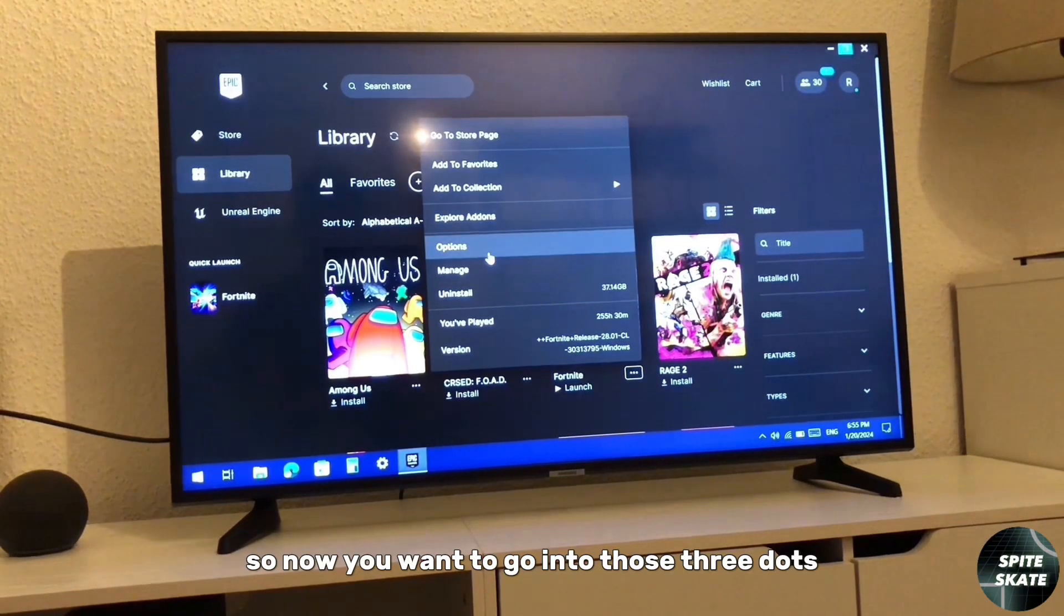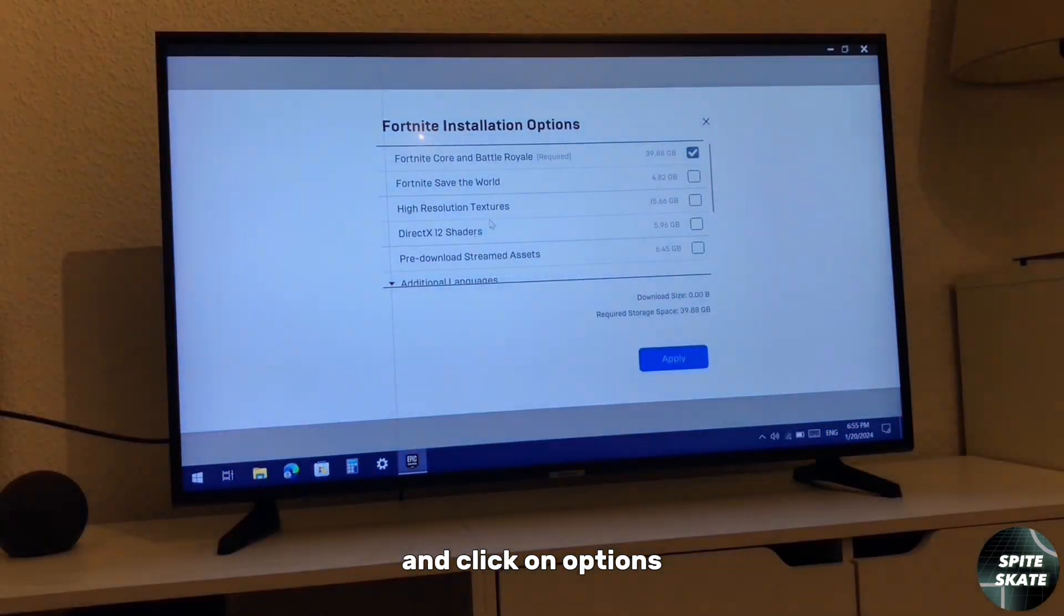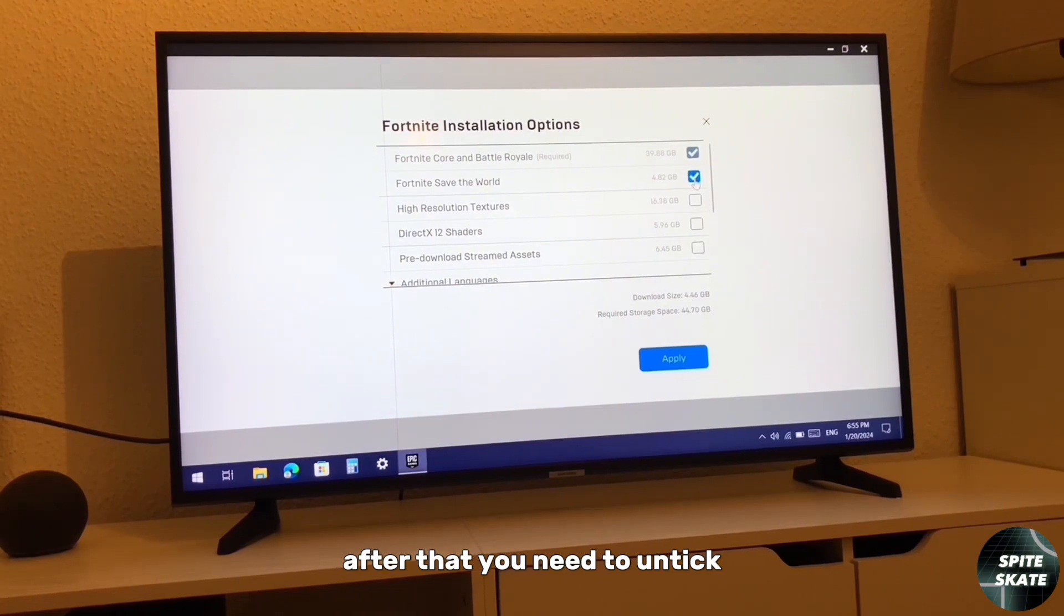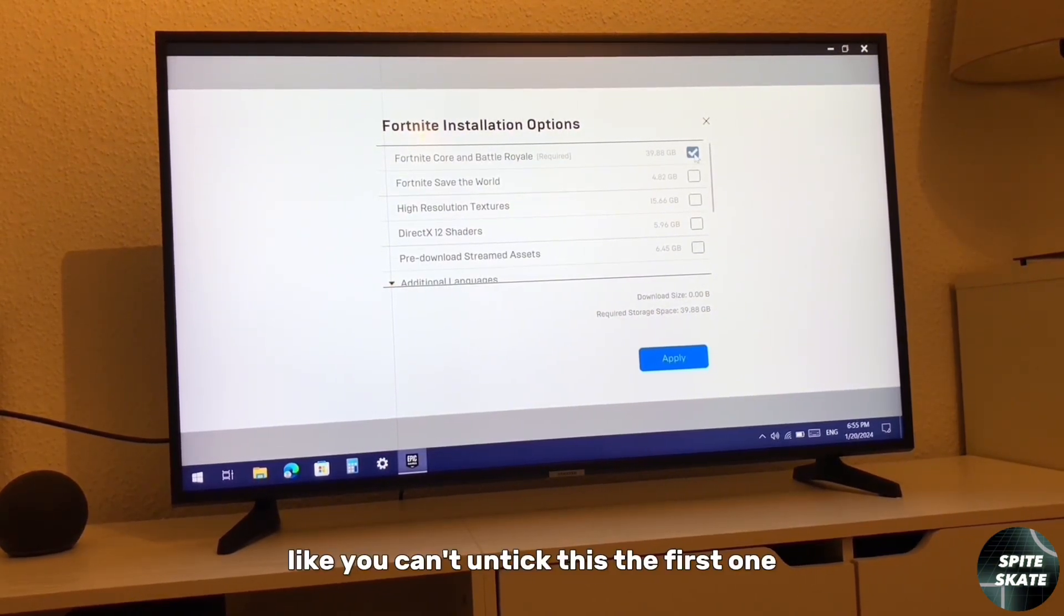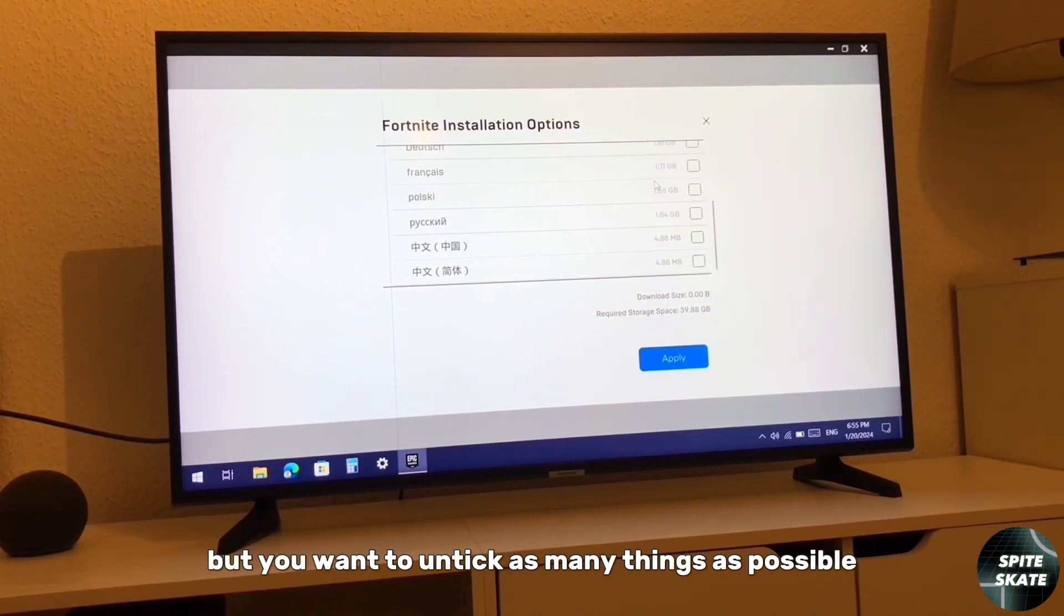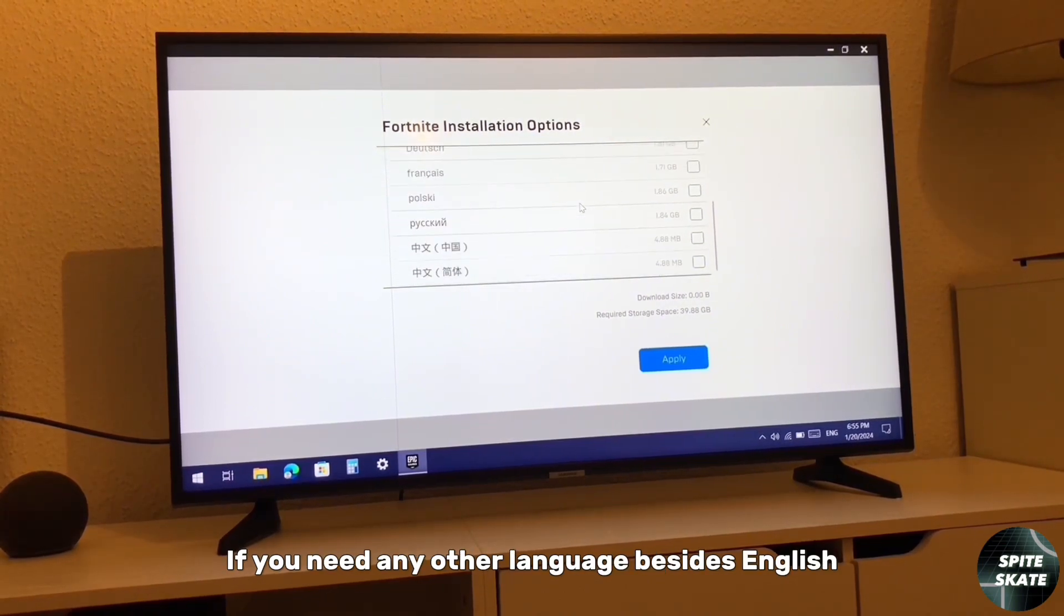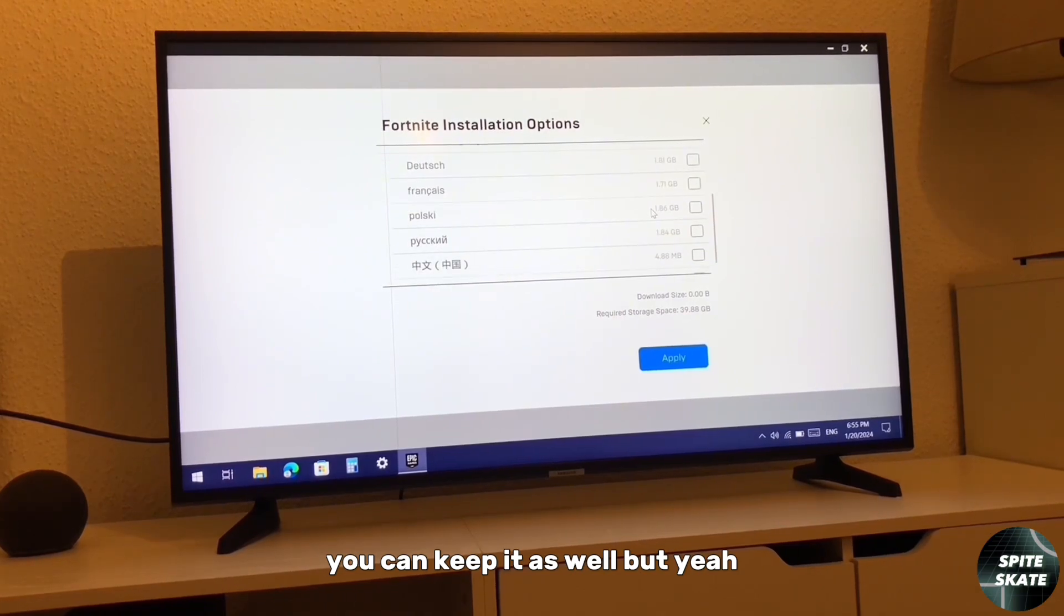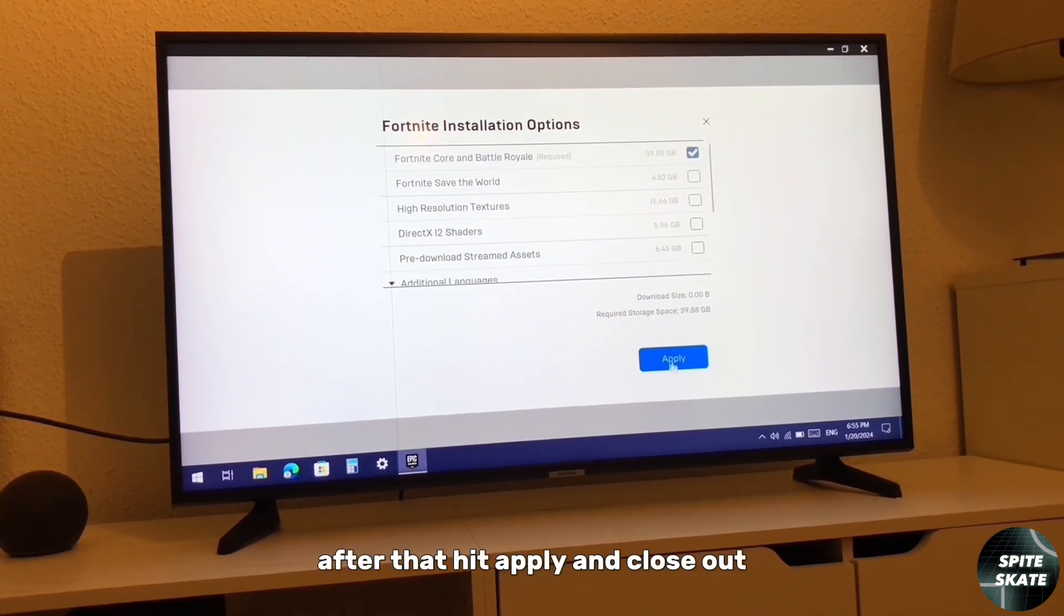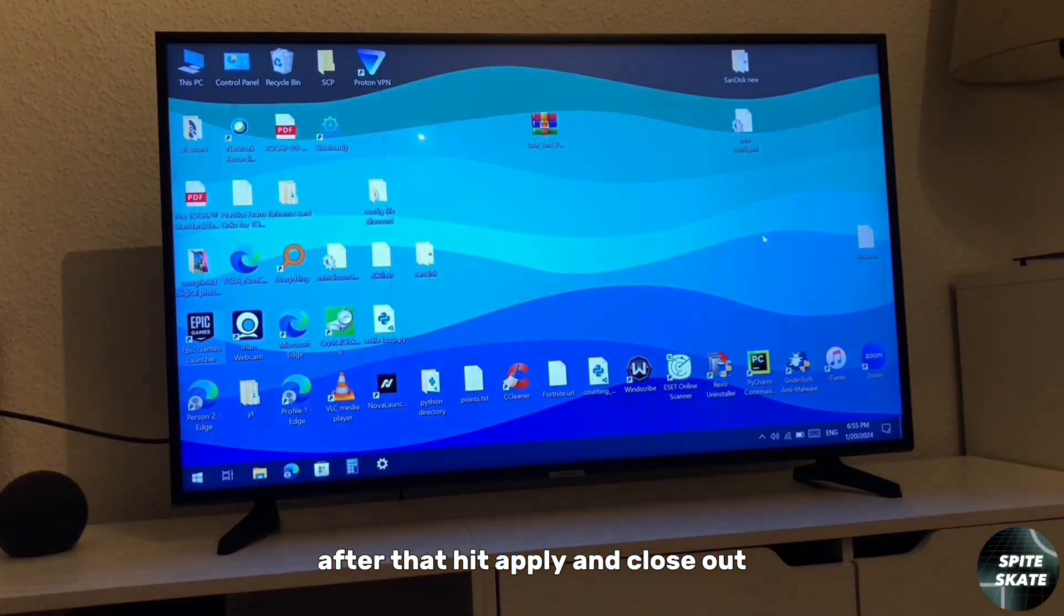After that you need to untick anything that you don't need. You can't untick the first one, but you want to untick as many things as possible. You don't need any other language besides English. You can keep it as well, but after that hit apply and close out.